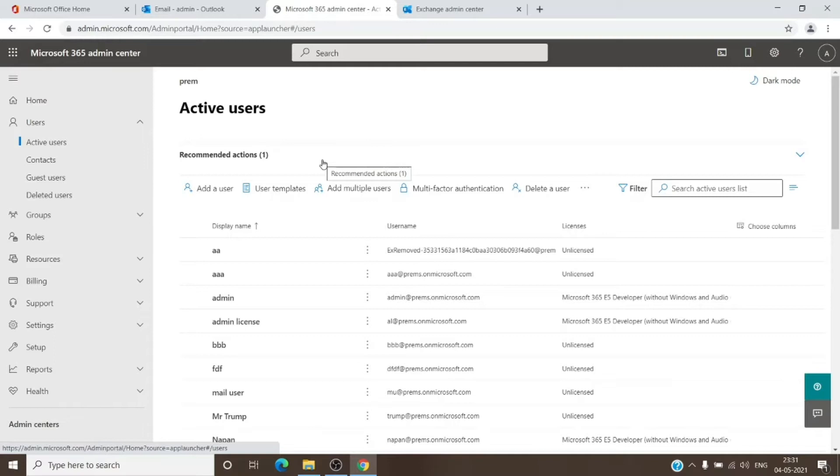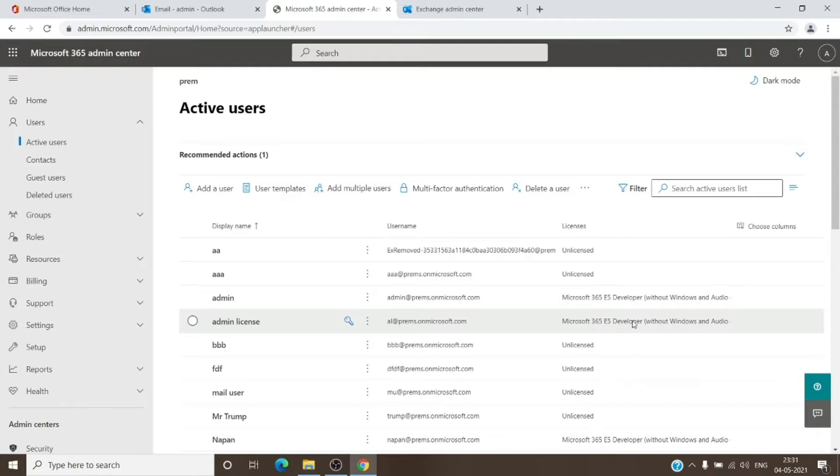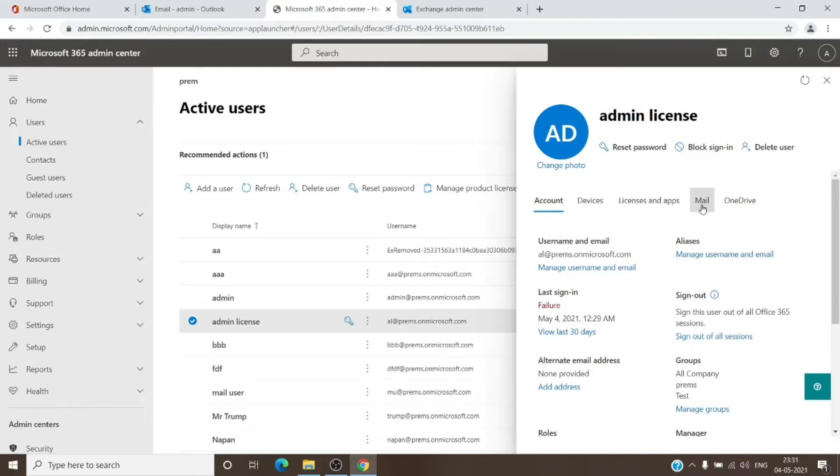For example, in this scenario I will try to access the mailbox of this user in here. So I will click on that user. As you can see, this user has a license as well as a mailbox to it. I will click on the name here and it will open a window. I will go to Mail tab in here.